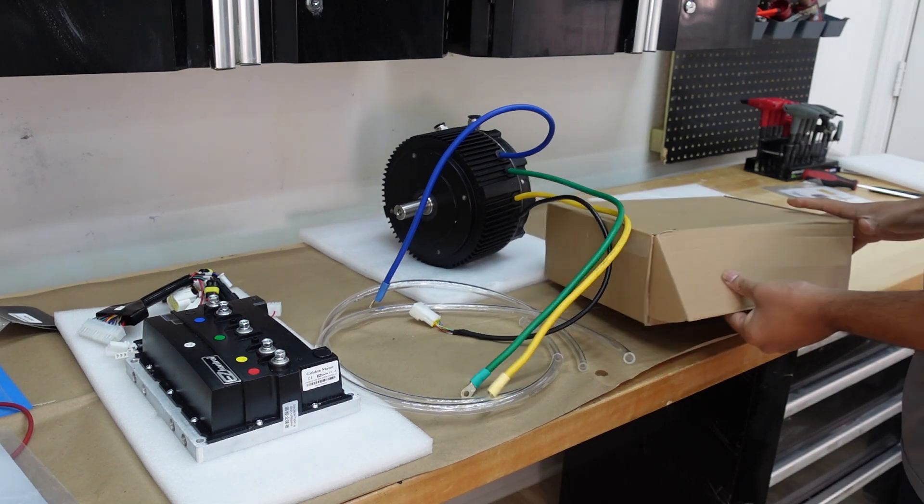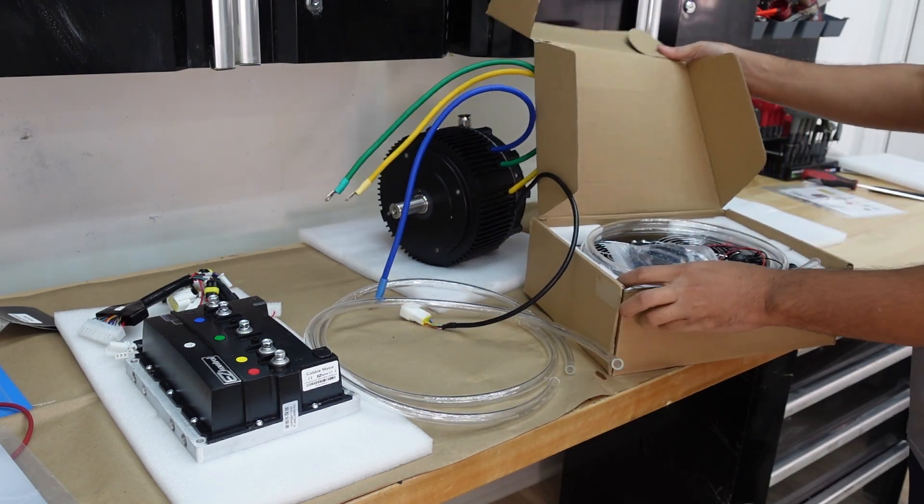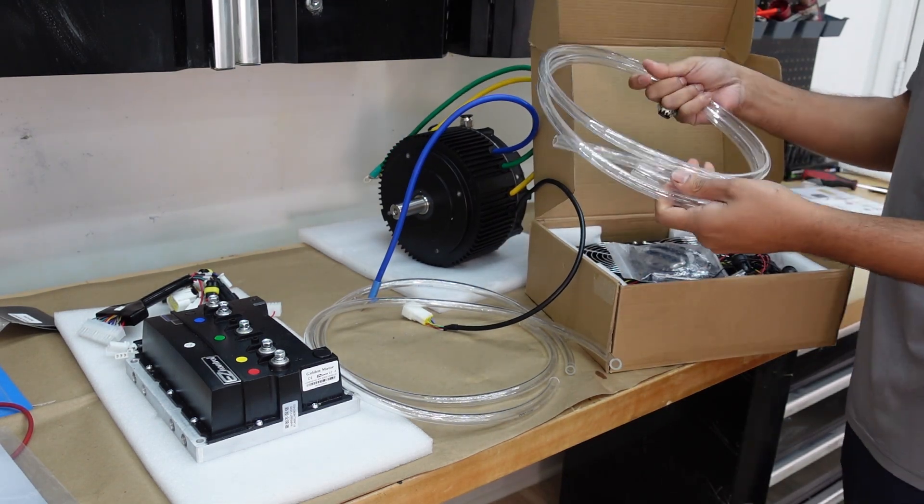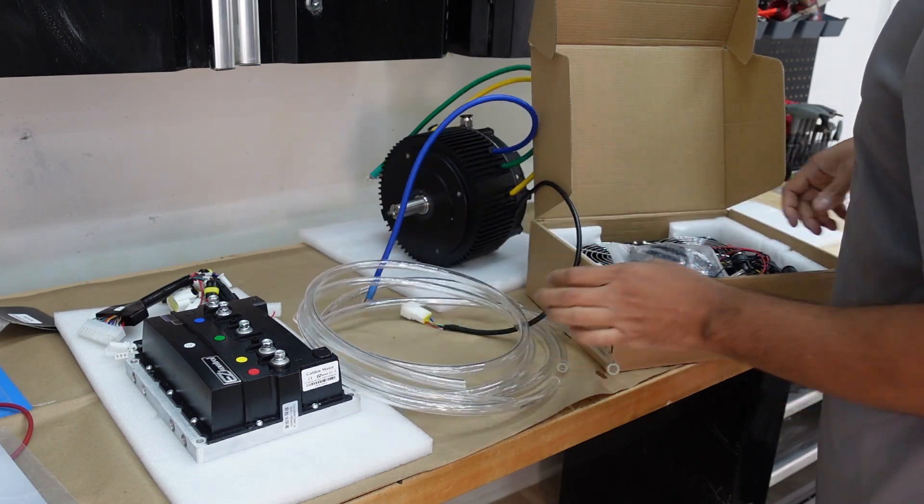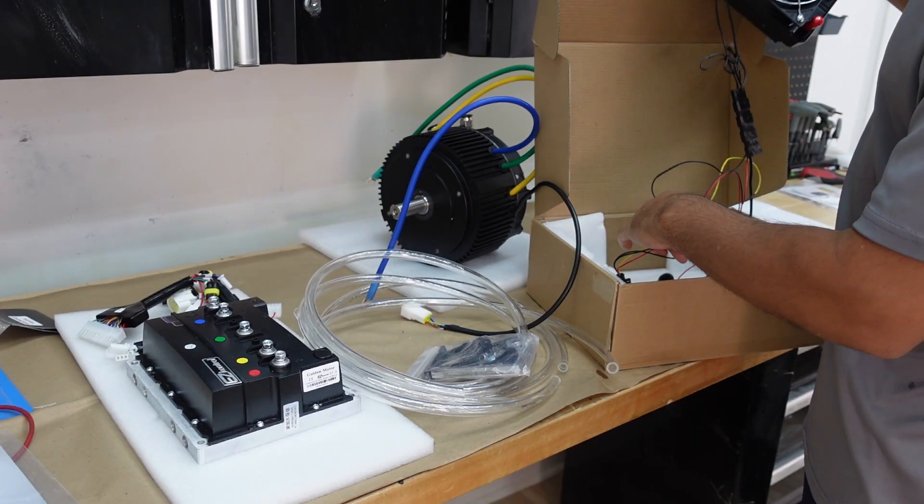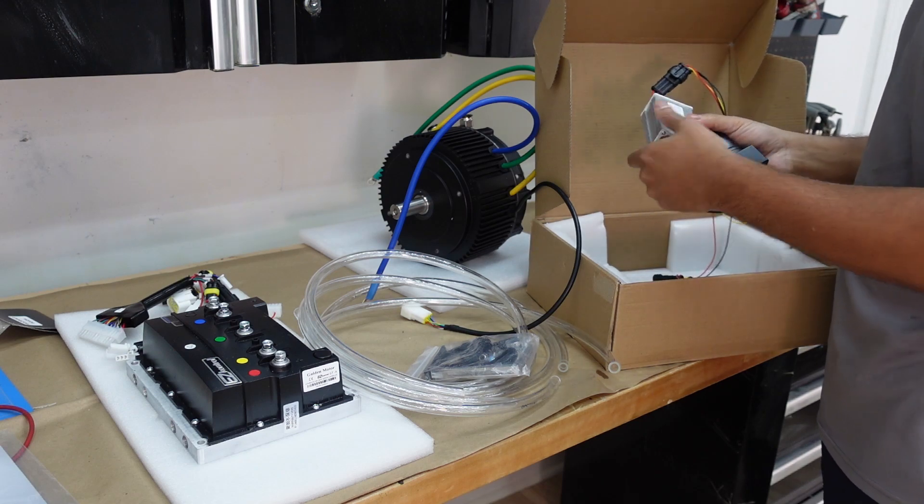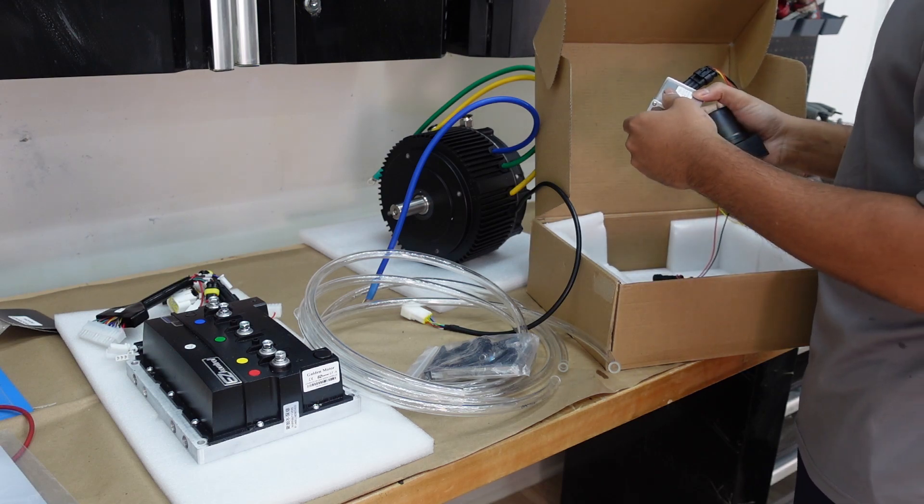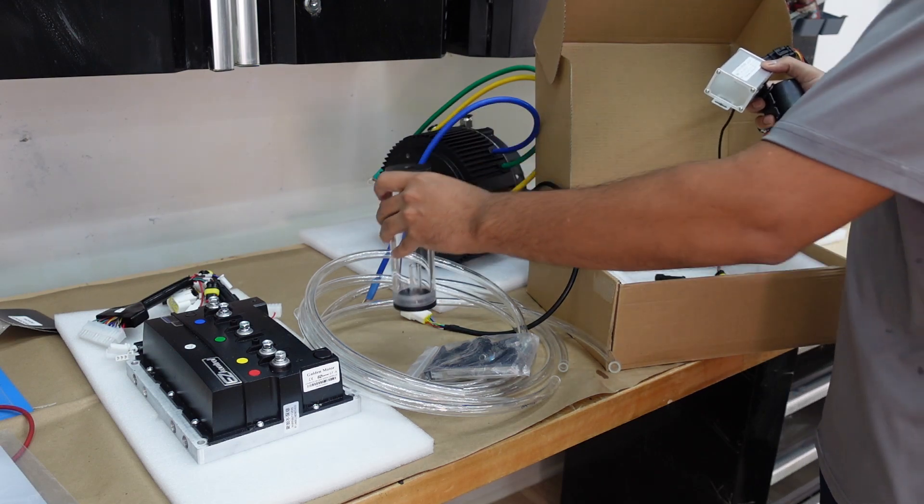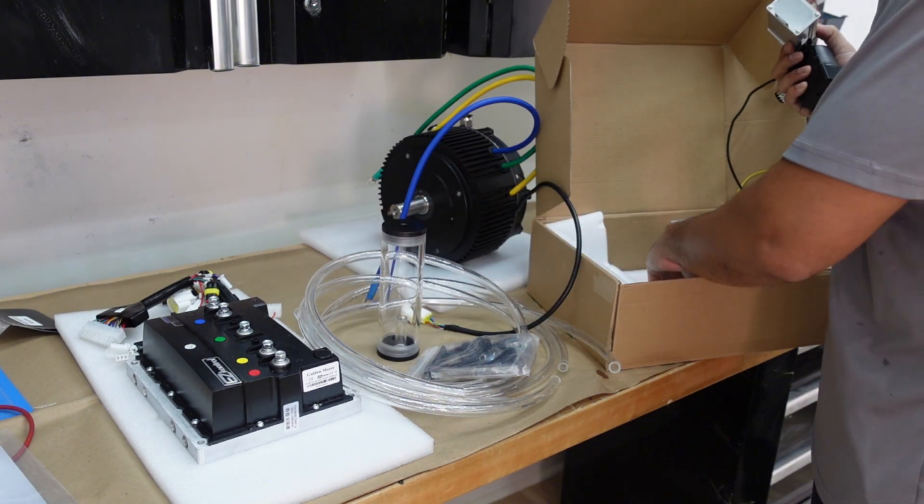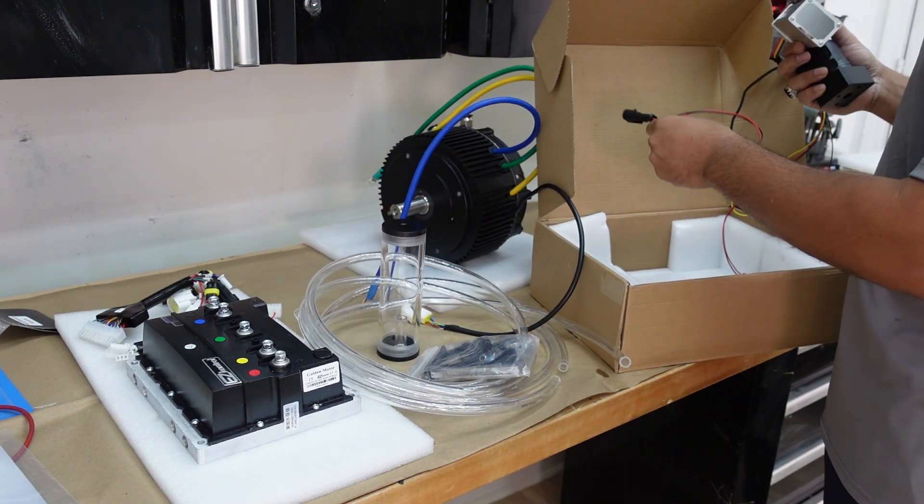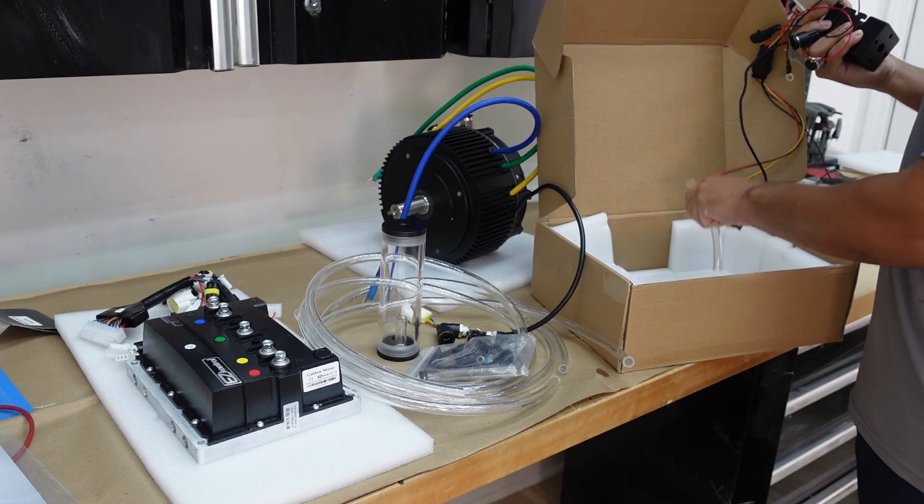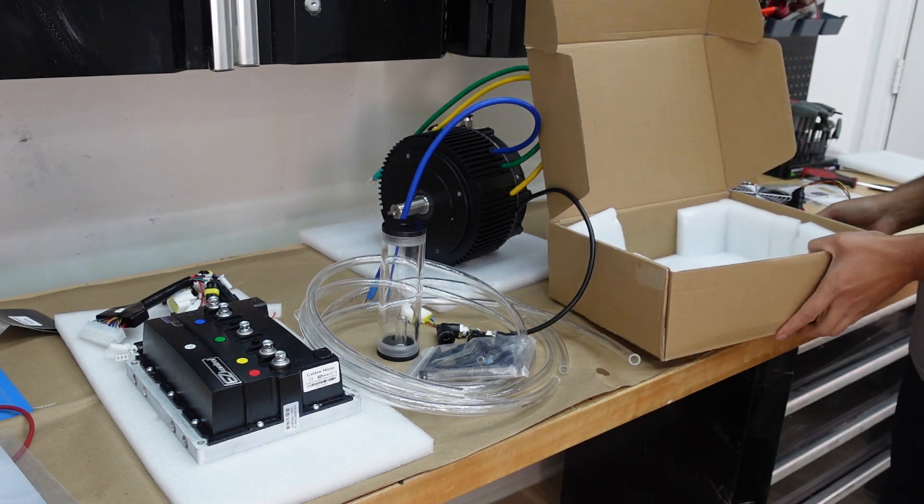And finally let's unbox the liquid cooling kit. So this one also comes with two pipes, brackets, the sump pump, the DC converter, the container for the coolant, and all the necessary pipes and everything. All right let's get all this assembled.